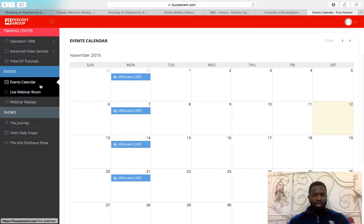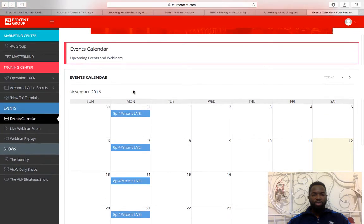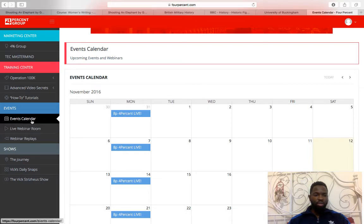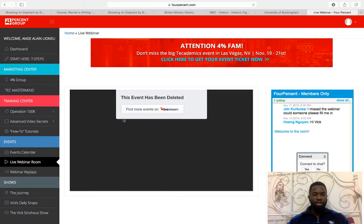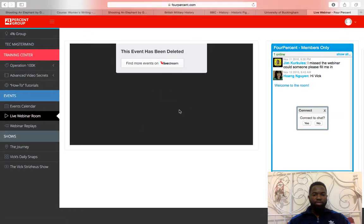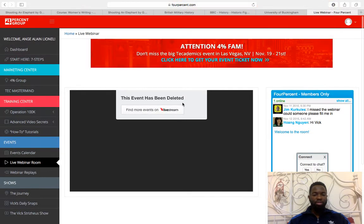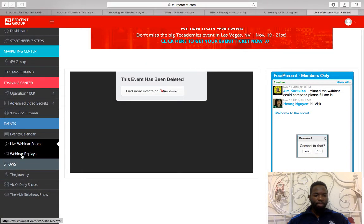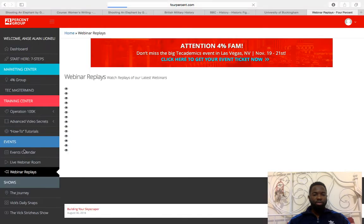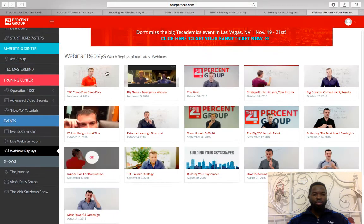There's also an events calendar because we always have meet-ups, events, and webinars going on. You check the calendar to see what's happening and when we meet again. That was a live webinar that just finished — when we go live, we always send emails. We discuss different marketing strategies and topics. If you missed a webinar, you can watch the replay right here.